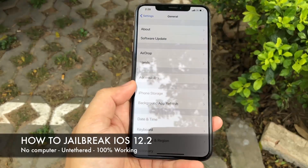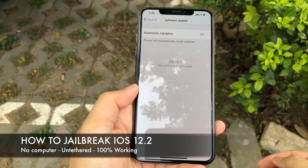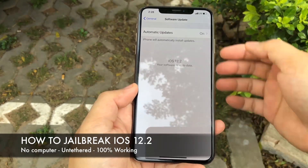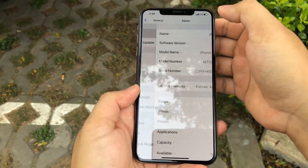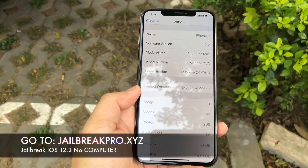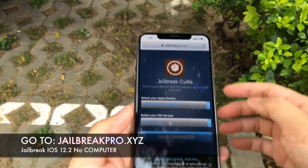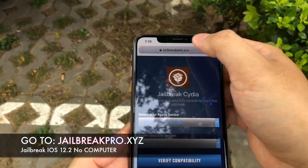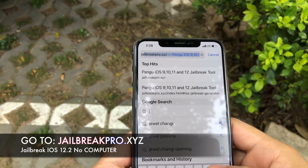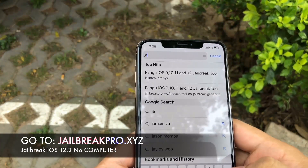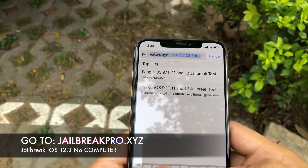We've all been there — we want to customize our phones, we want to jailbreak, but it's not that obvious, it's not that simple. I just found a really easy way to do it. It's really, really straightforward. All you have to do is enter jailbreakpro.xyz.